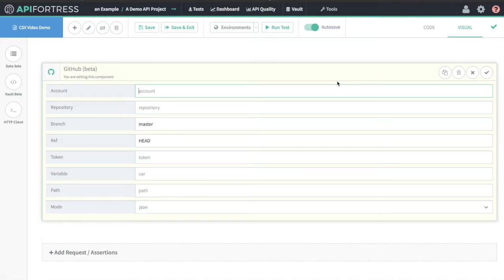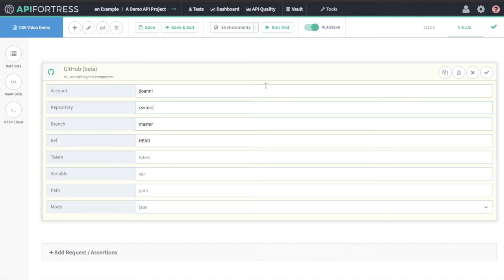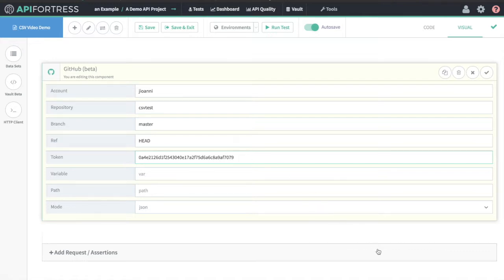We're going to put in our account information. In this case, this is my personal account. The repository we're using is CSV test. Branch is master. This token I'm putting in here is an API token that you generate in GitHub's UI. The documentation for our GitHub component gives explicit instructions on how to access that.